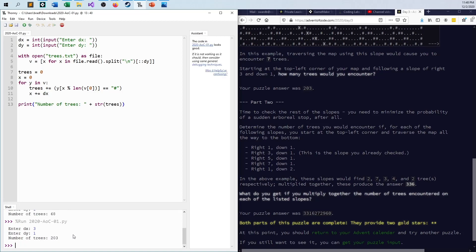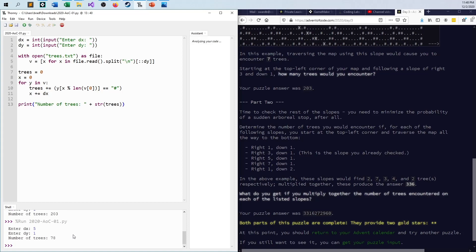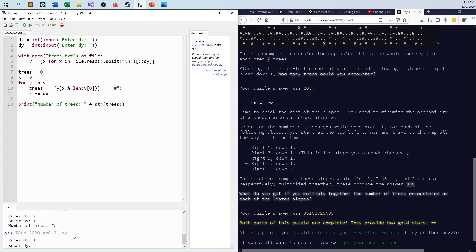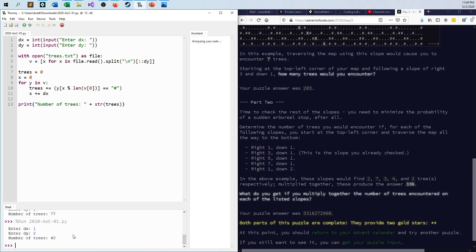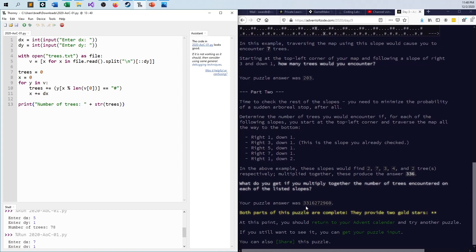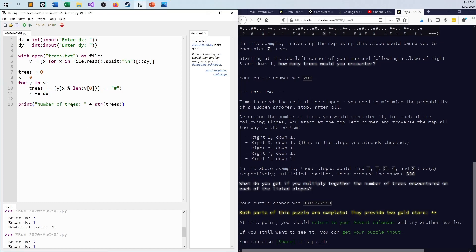Run this again and then go 5, 1 is 78, and then you go okay fine and you go 7, 1 is 77. And you do it one more time and you say 1, 2 and you should get 40. And you do. And so now you multiply those four numbers together and you get 3 billion 316 million 272 thousand 960.